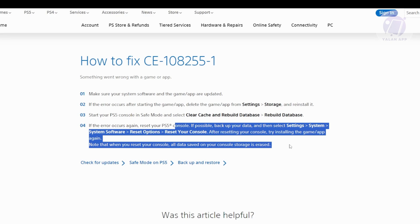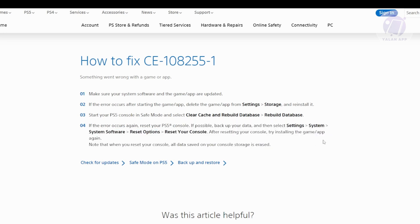You want to go to settings, system, system software, reset options, then select the reset your console option. From then on, you should be good.